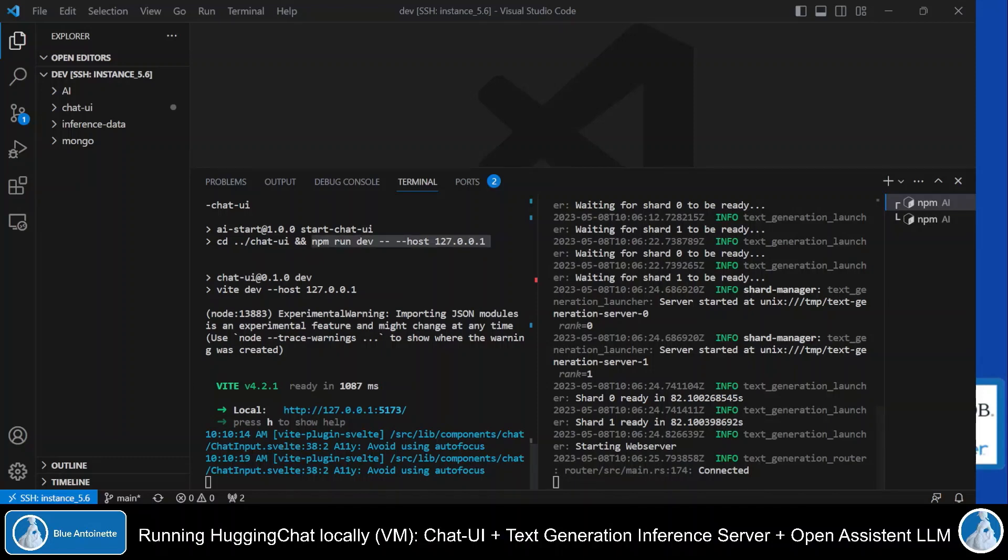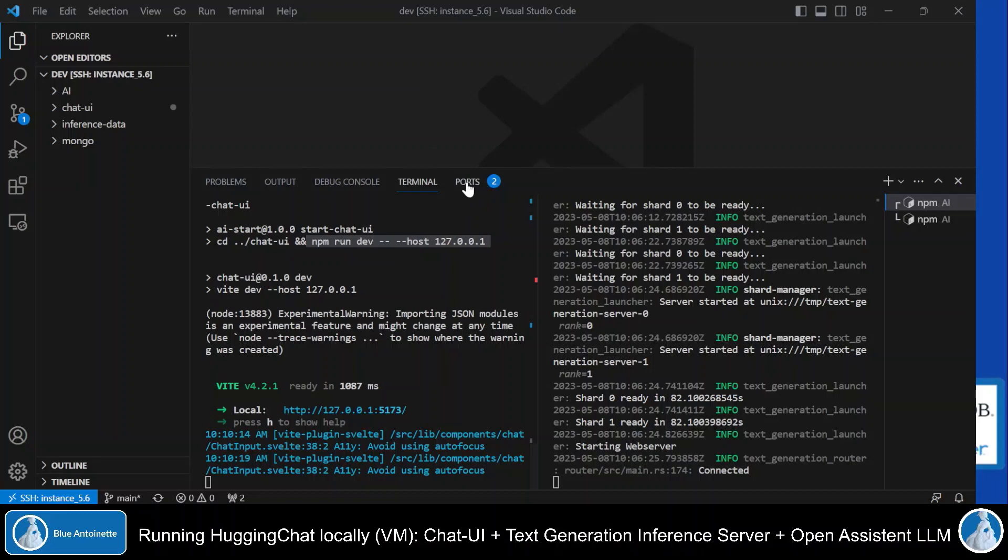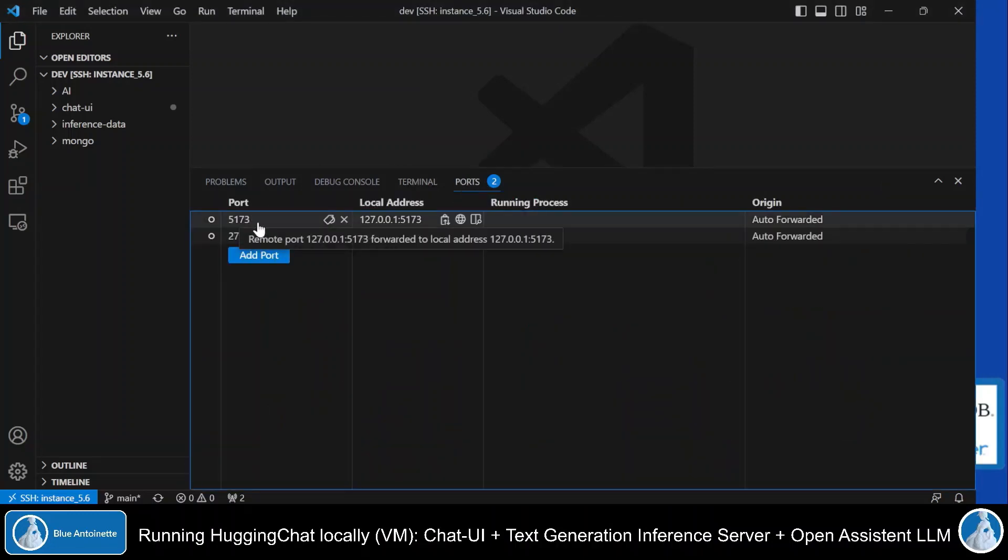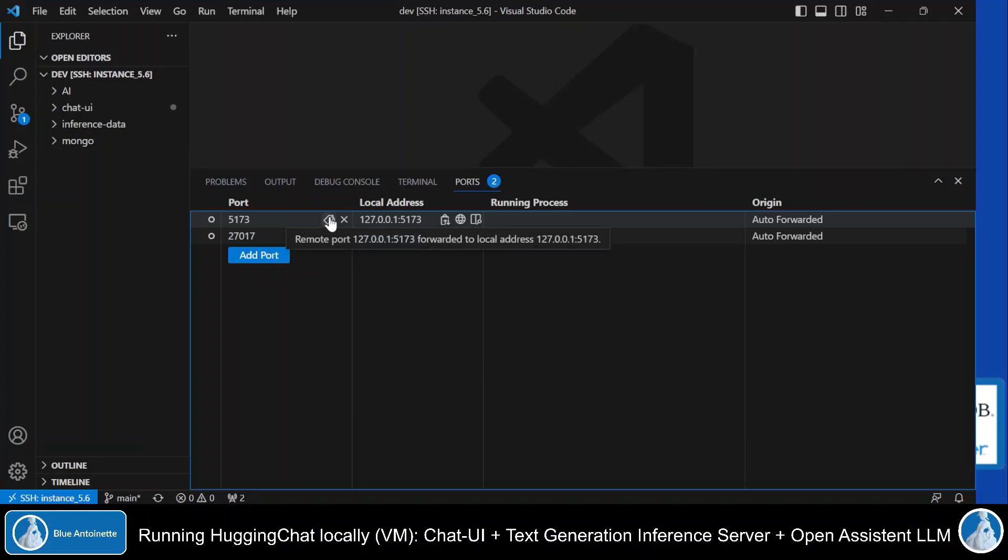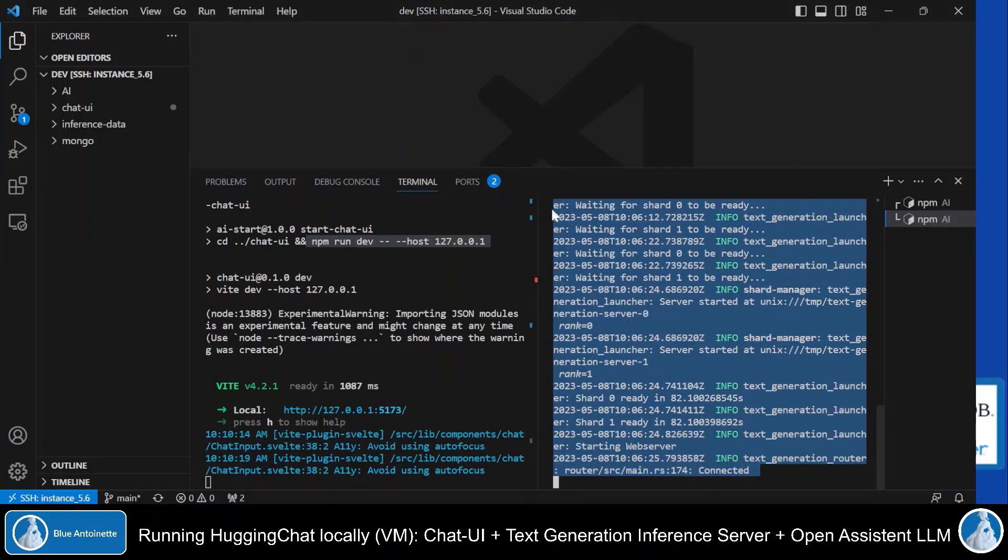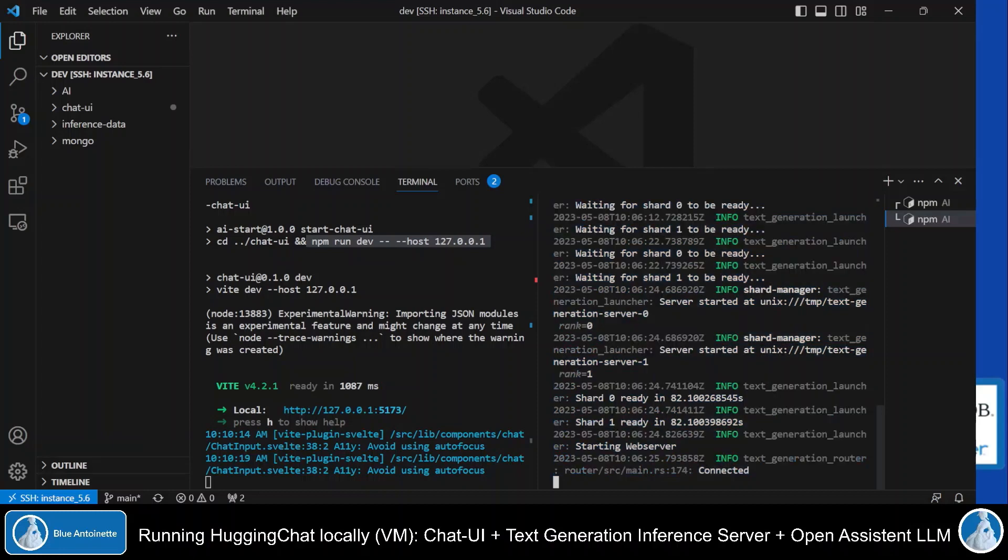Here in Visual Studio Code, in my left terminal window, you can see that I'm running the chat UI with this command. And if we click on the Ports tab, we can see that the port 5173 on my remote virtual machine is forwarded to my local machine here. And here on the right terminal window, you can see that I'm running the text generation inference server locally as well.